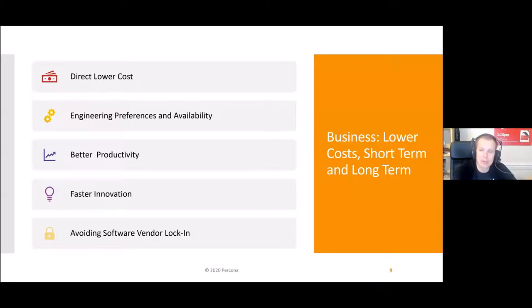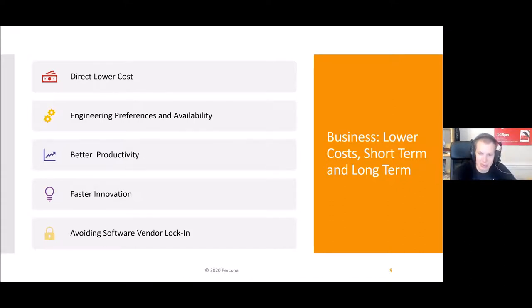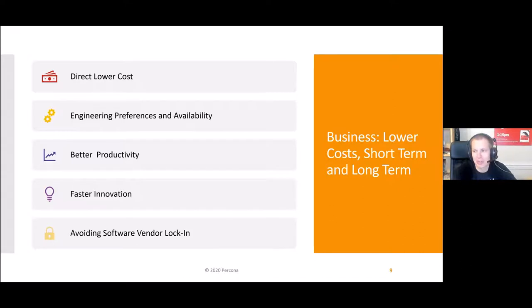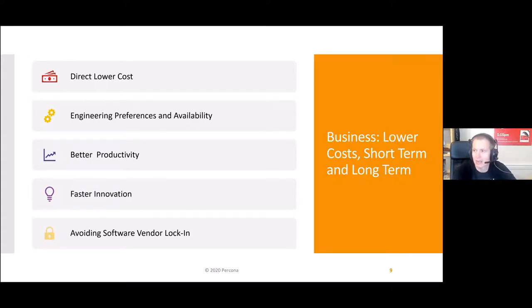So why and how is open source important for enterprises? Well, it offers direct lower costs in many cases. And for many engineers, especially the gifted ones, it's preferred to commercial software because you can understand it better — you have the source code available to figure out how it works inside. You get better productivity, faster innovation, and also importantly, you avoid software vendor lock-in, which can be problematic over a long time. As software becomes more complicated, changing foundational things like databases or operating systems can become very expensive and create an unbalanced relationship between the vendor and a customer.